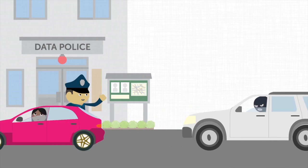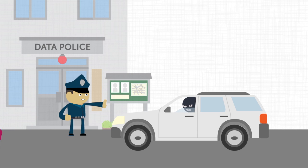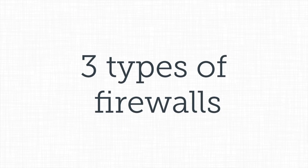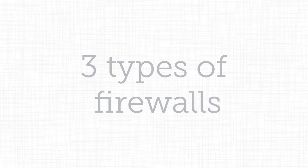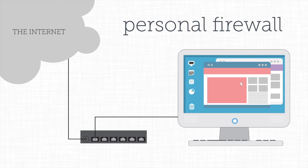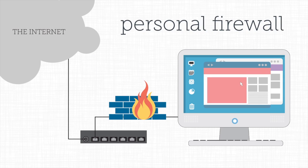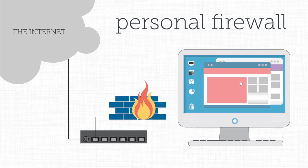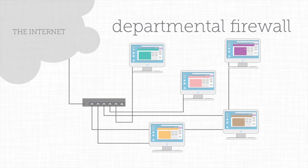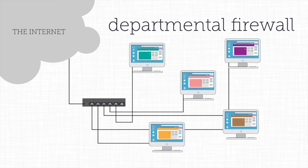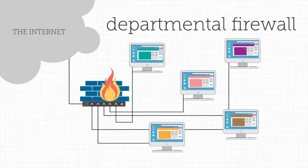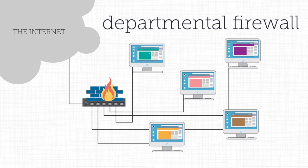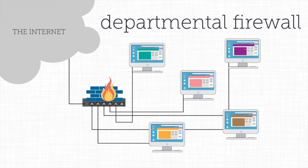It decides which packets are safe to let in and out, and which should be stopped at the door. There are three types of firewalls. Personal firewalls generally protect only one computer or a small home network. Departmental firewalls, which might protect a small business, protect a limited number of computers in one location.